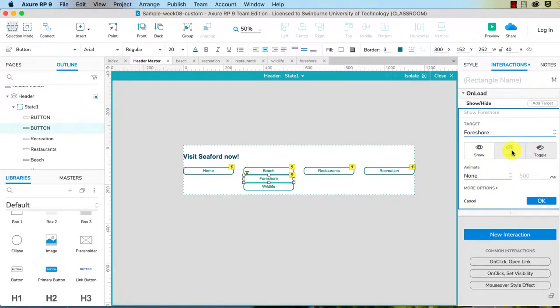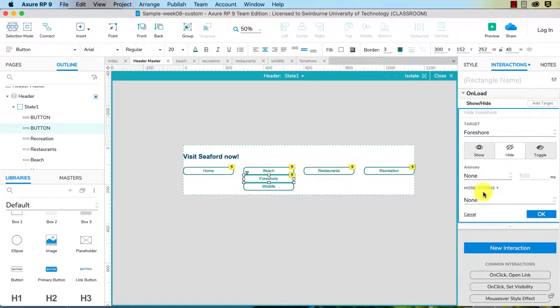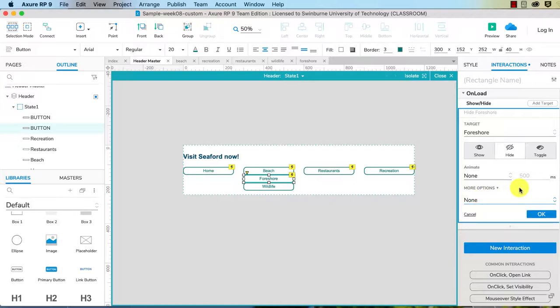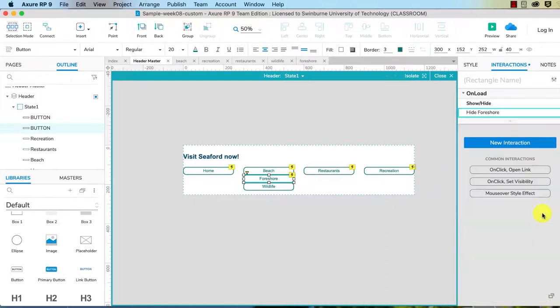You can choose animation, so fading in and out. You can also pull widgets, which means you move everything up. Not an issue in this case, and we'll show you more of that in future videos. So I'm just going to choose hide.